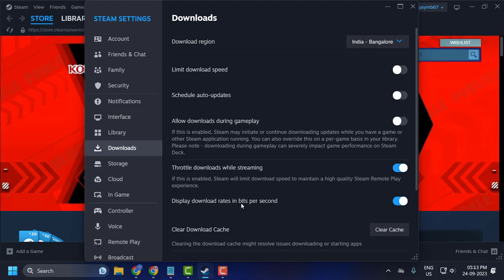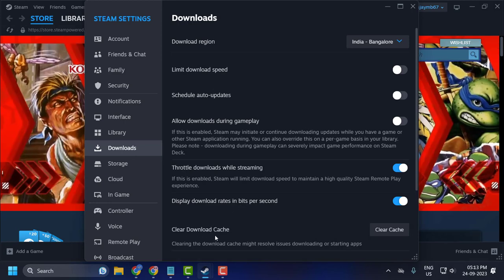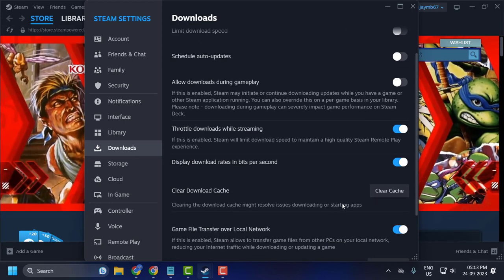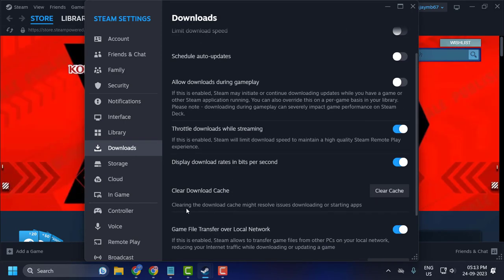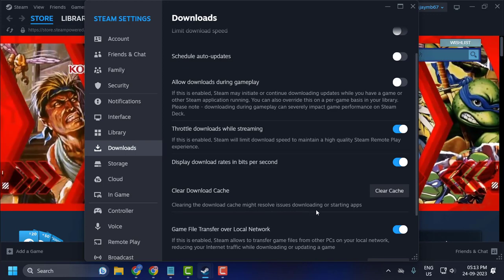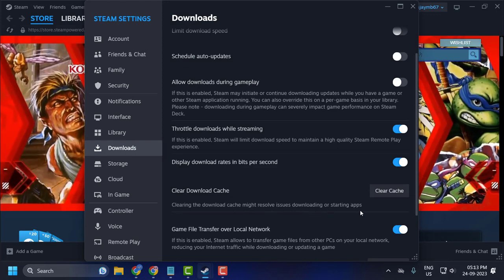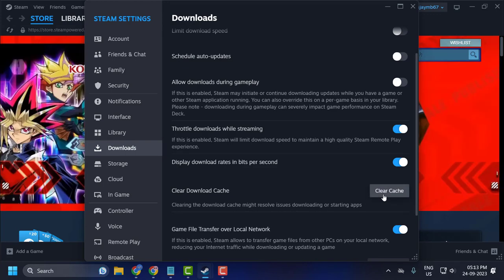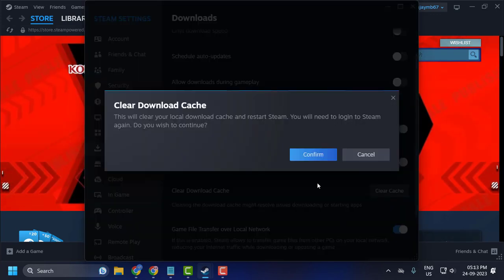On the right side, select clear download cache. Clearing the download cache might resolve issues downloading or starting apps. Click on clear cache.